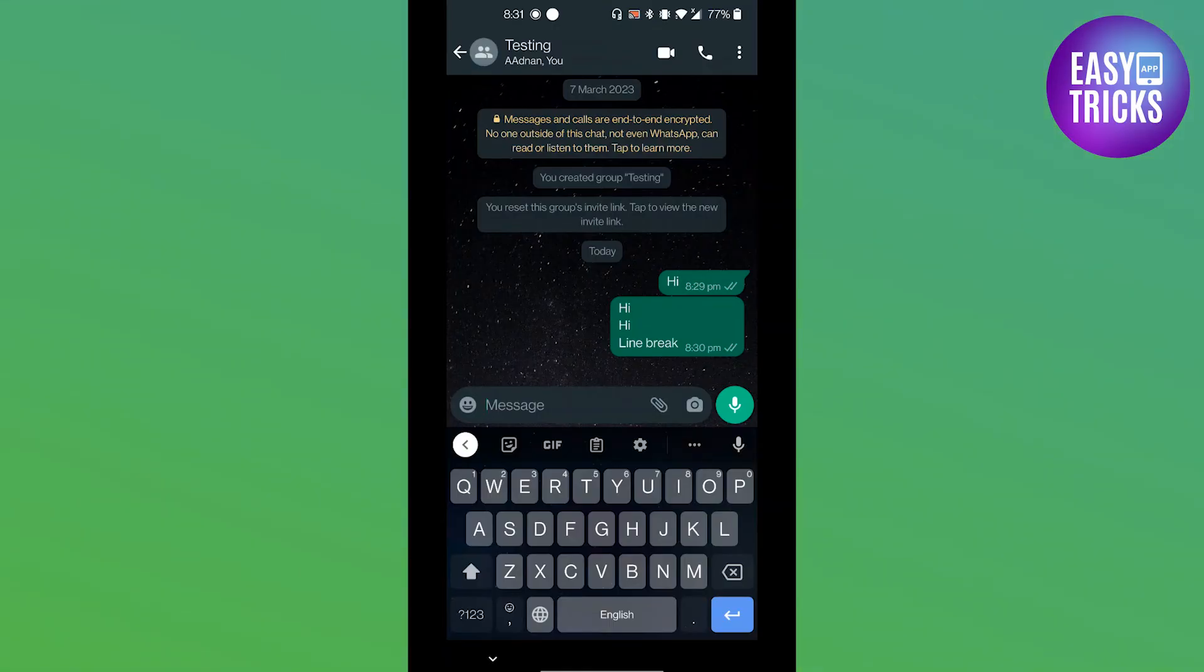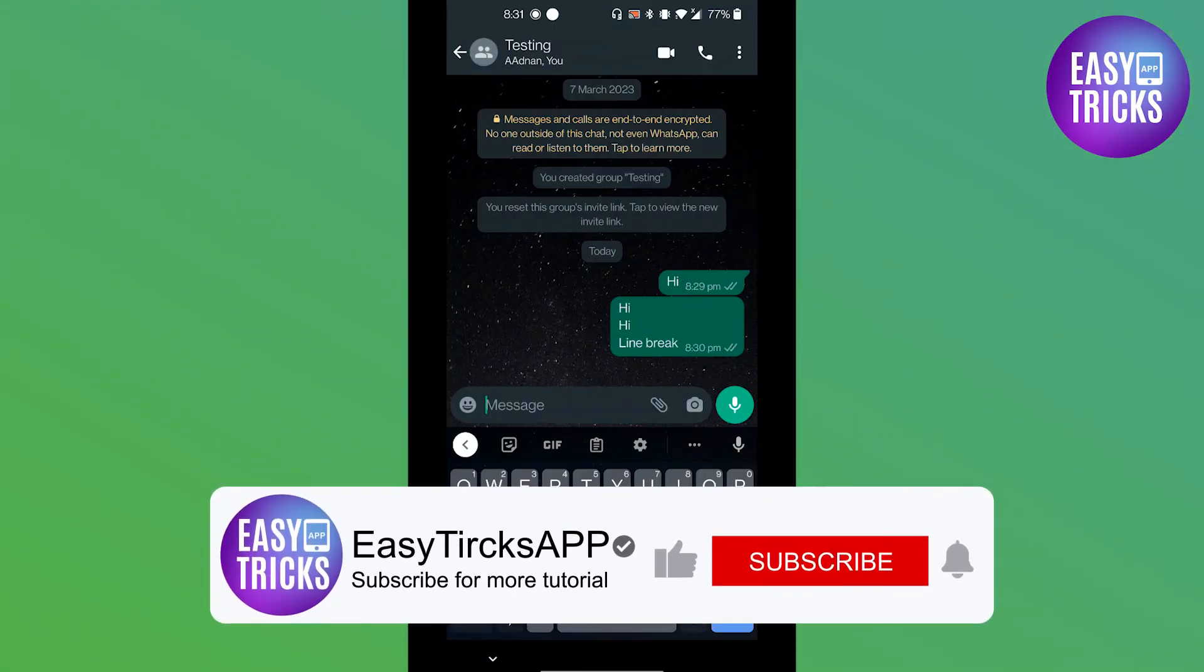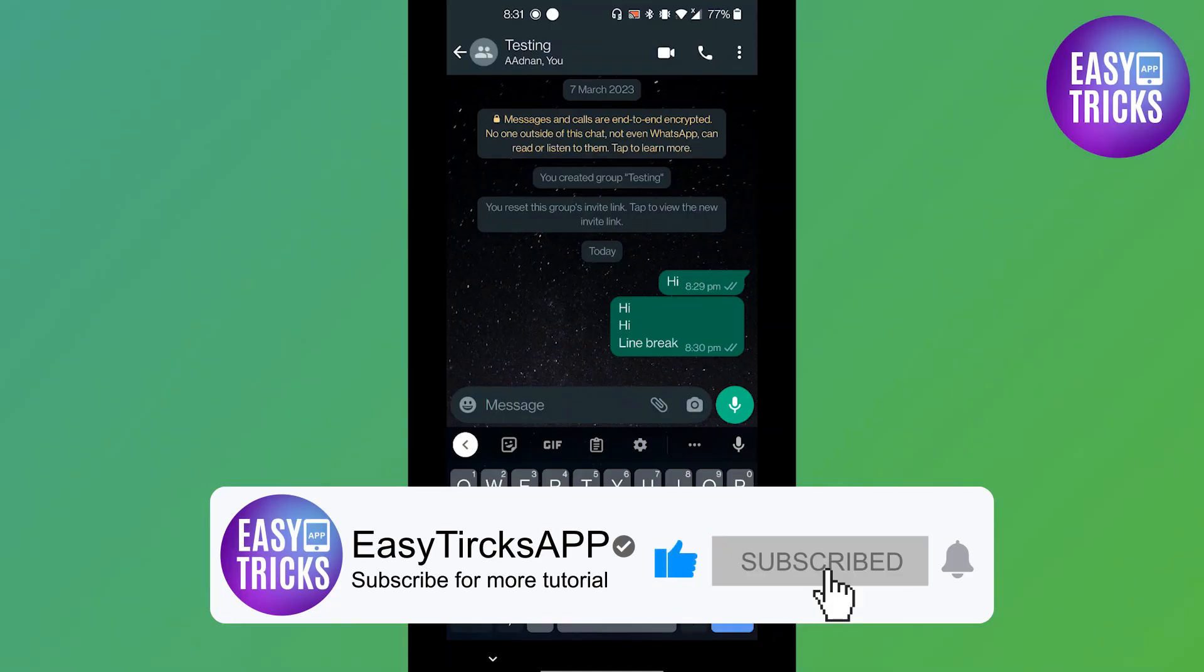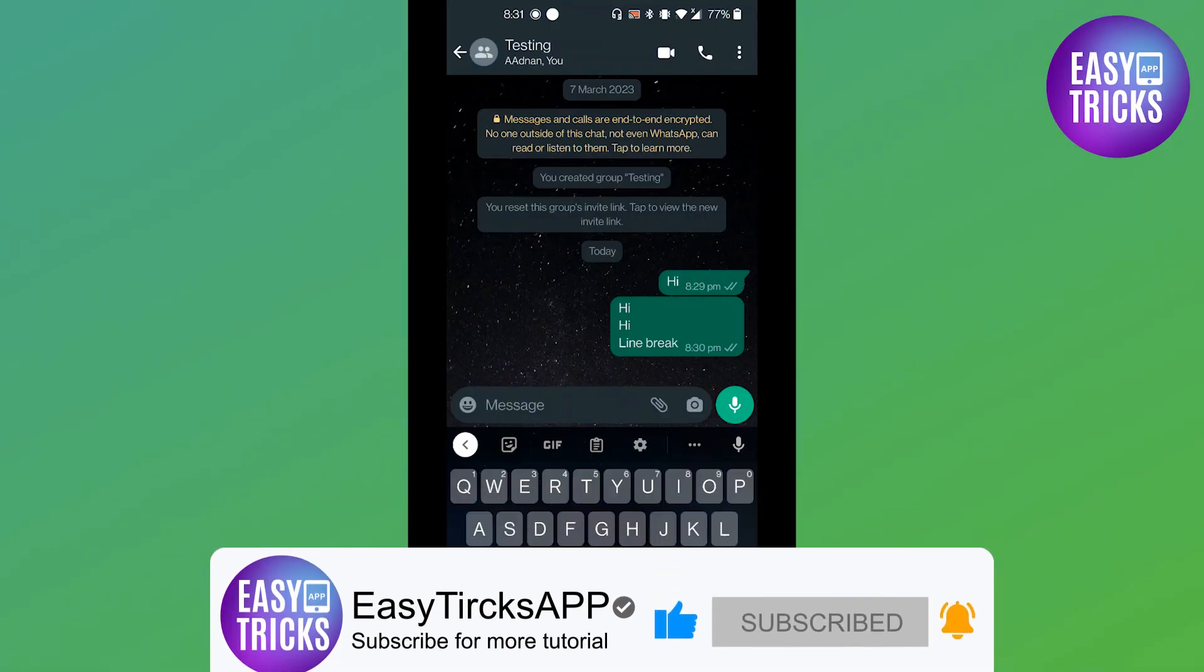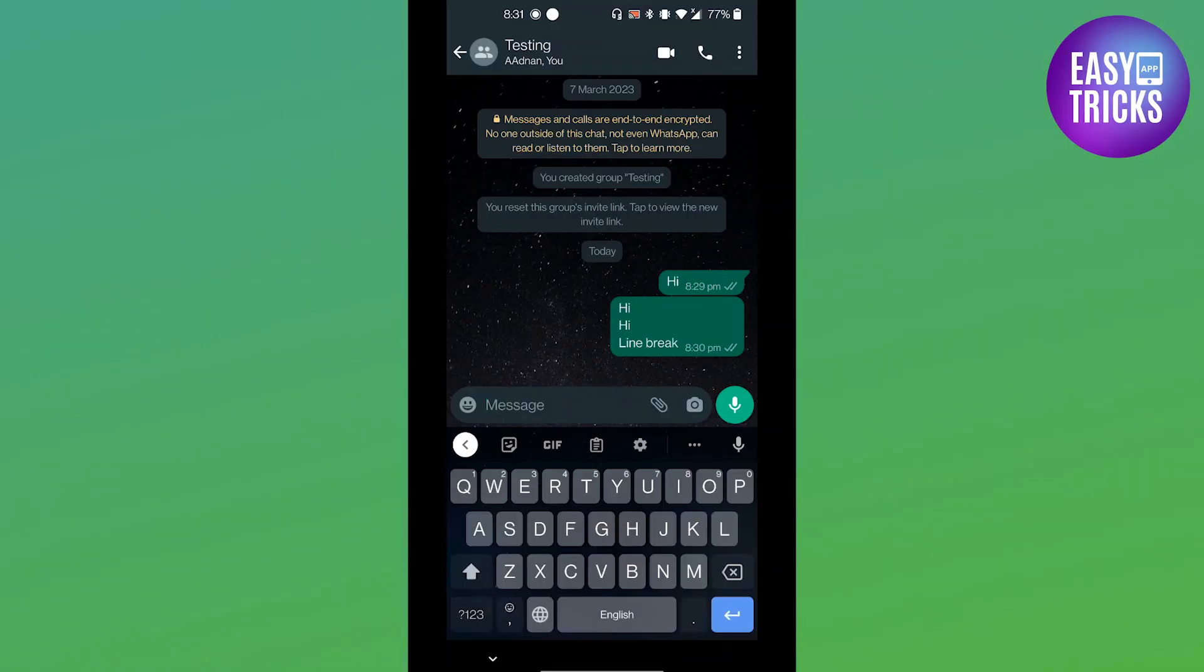I hope you like this video. Thank you so much for watching. Don't forget to like and subscribe to our channel. See you in the next video, cheers.